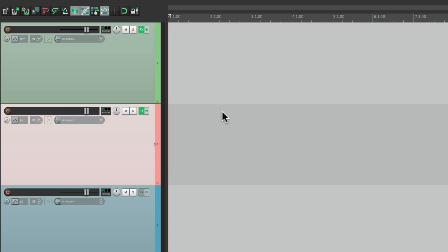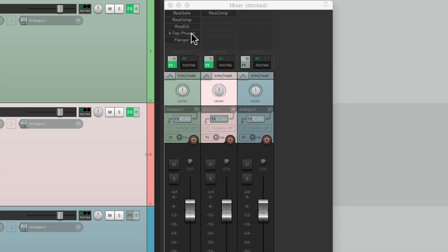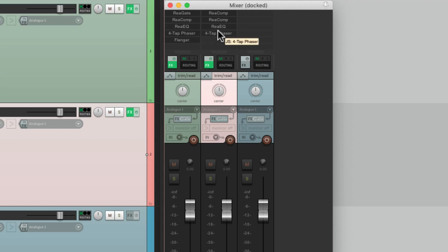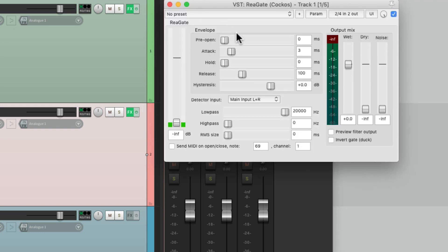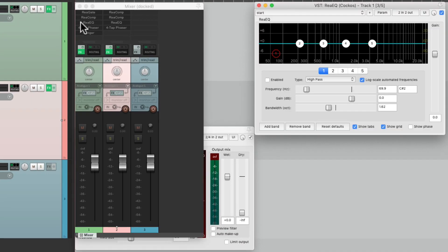Now if we open up our mixer, we can see our effects right over here. We can duplicate them by dragging them over, or delete them. But if we open them up from over here in the mixer, they're going to float regardless of the preference.